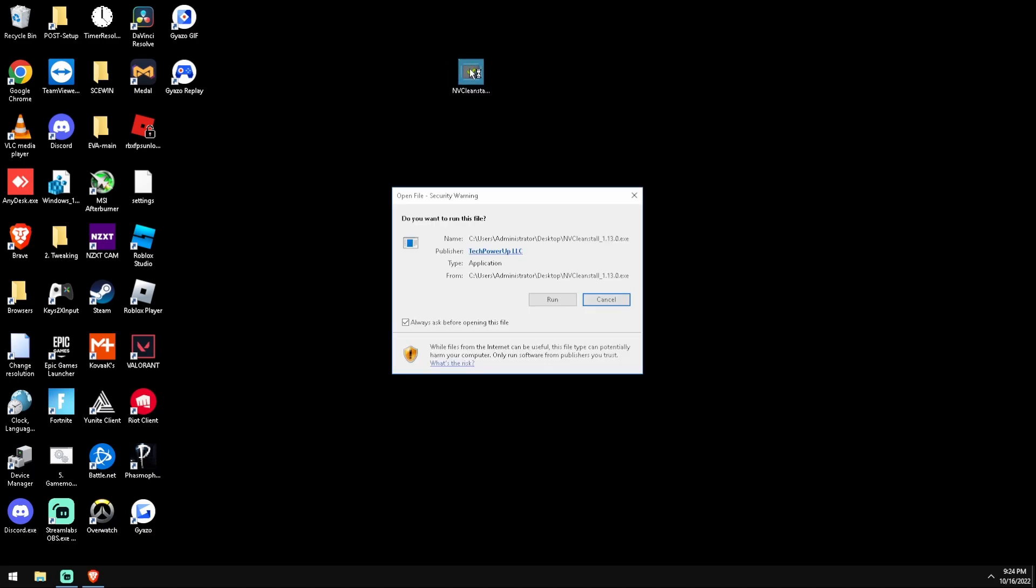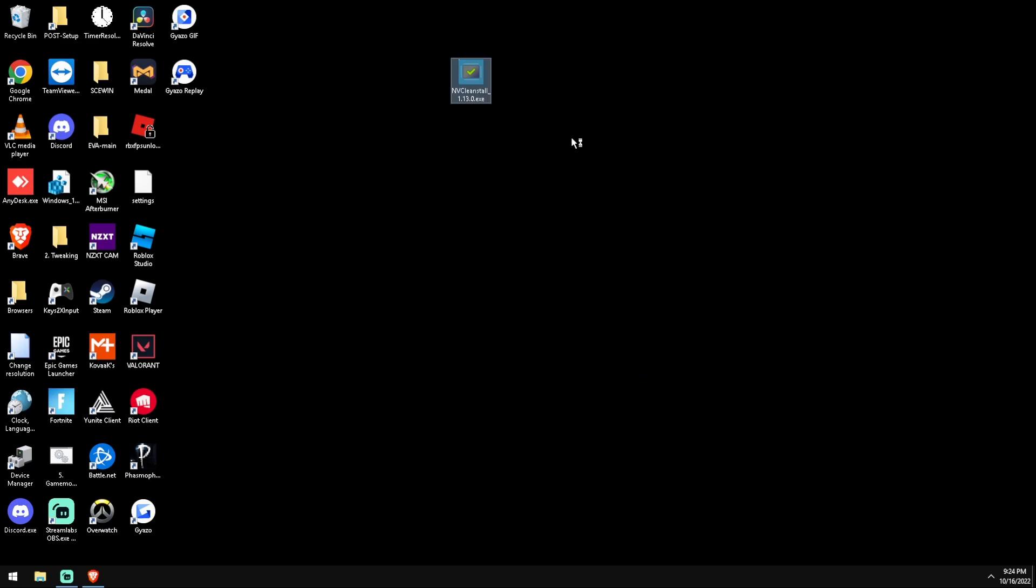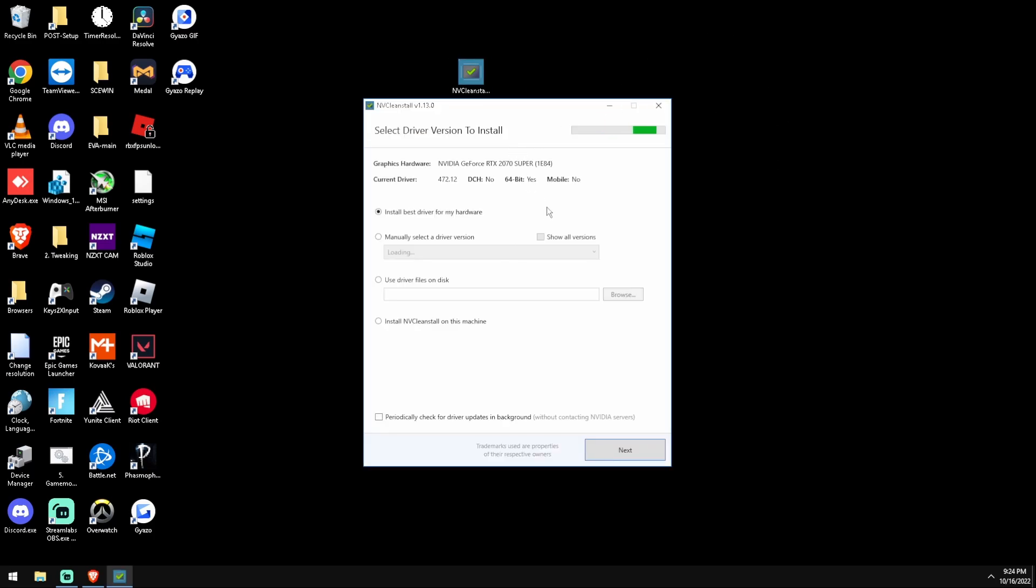I'm going to leave a link to this program in the description. We're just going to run that - not a virus I promise. We're going to wait for this to load, it'll only take one more second. Okay, so we're going to manually select